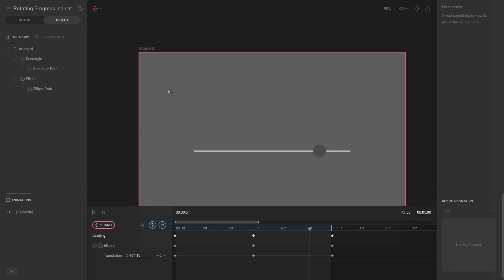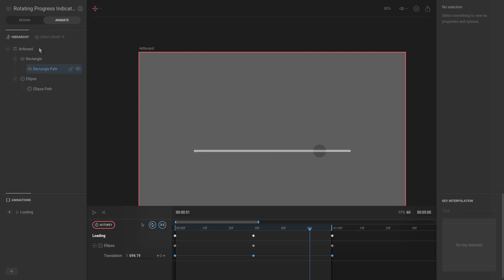So we can either go with the tedious process of doing the exact same thing we did in the previous video and just doing it over and over again, but I would like to show you a faster way that we can do it, a smarter way.